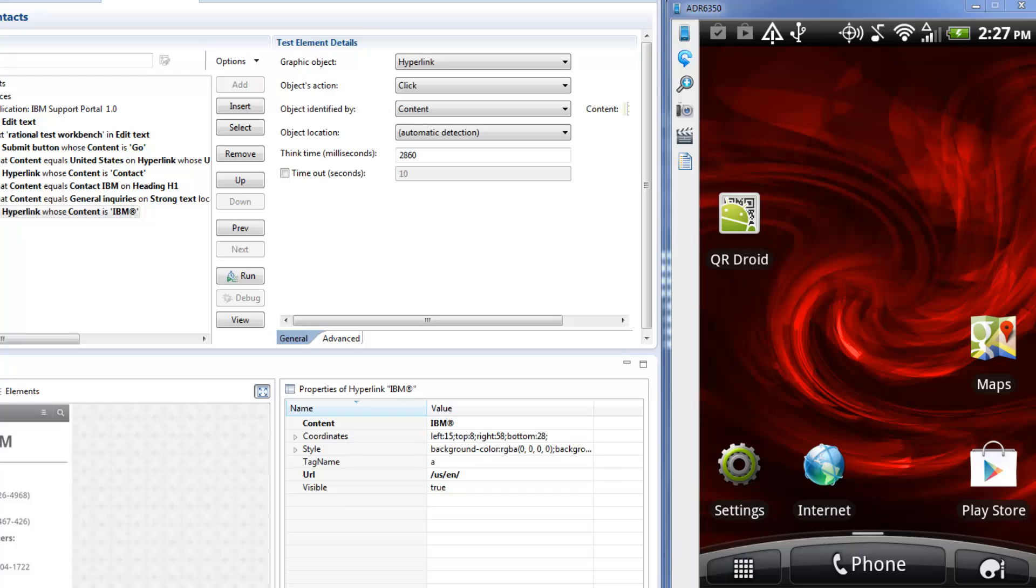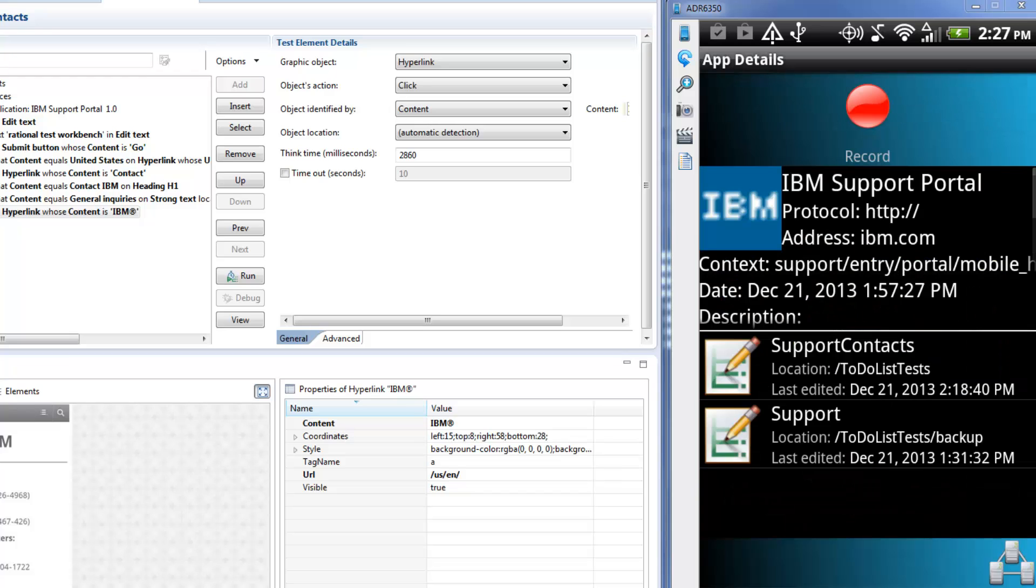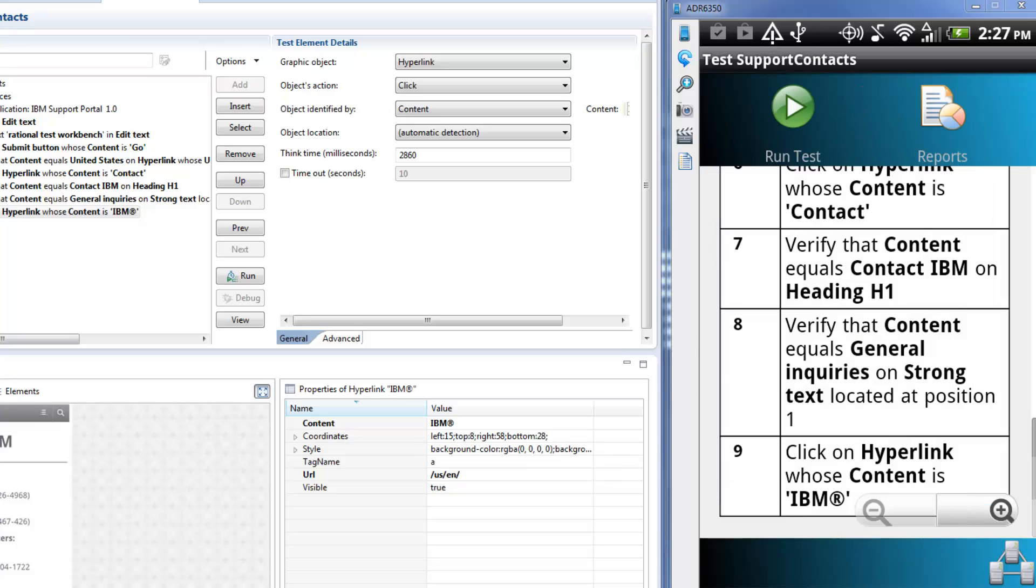Returning to the Android Mobile Test Client, you can see the new test for the Support Portal app. Tap the test to review the test steps from the device.